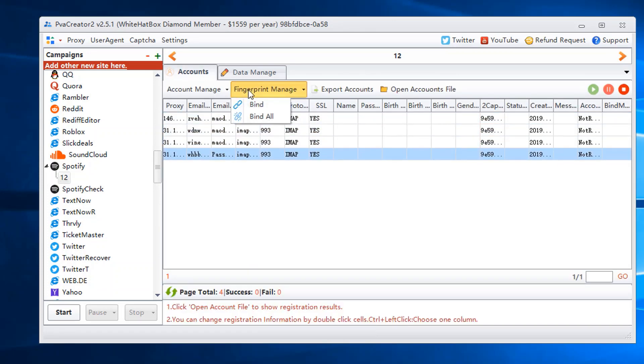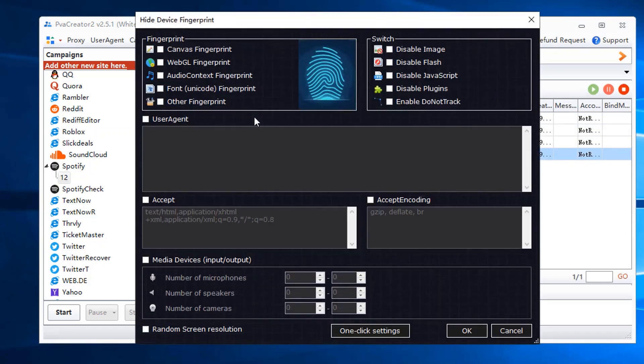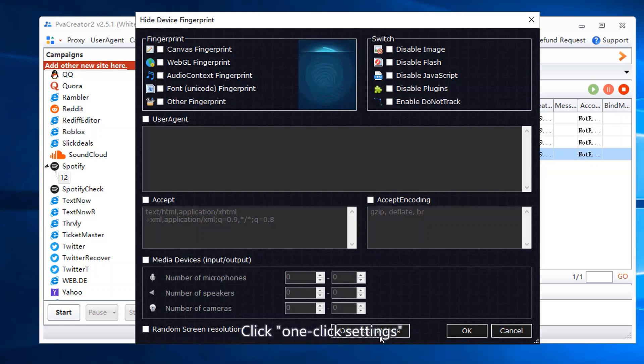Bind fingerprint. Click one click settings.